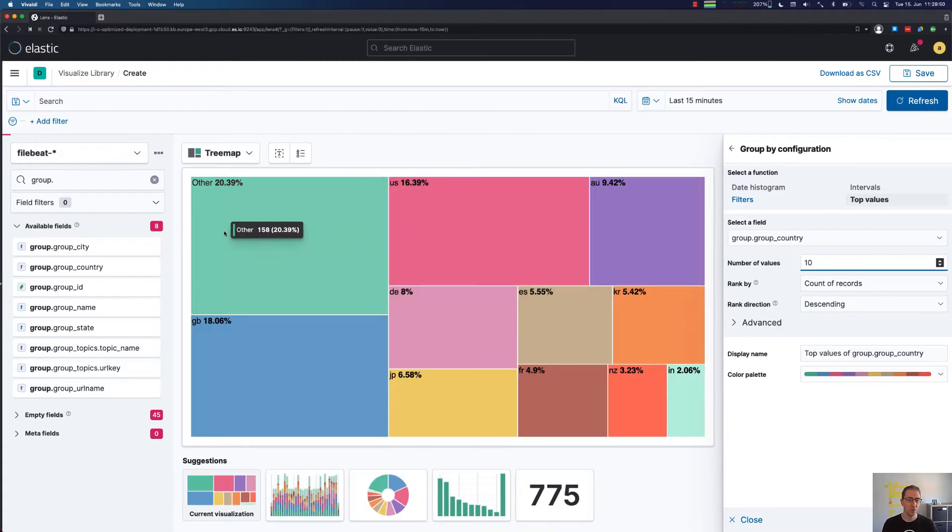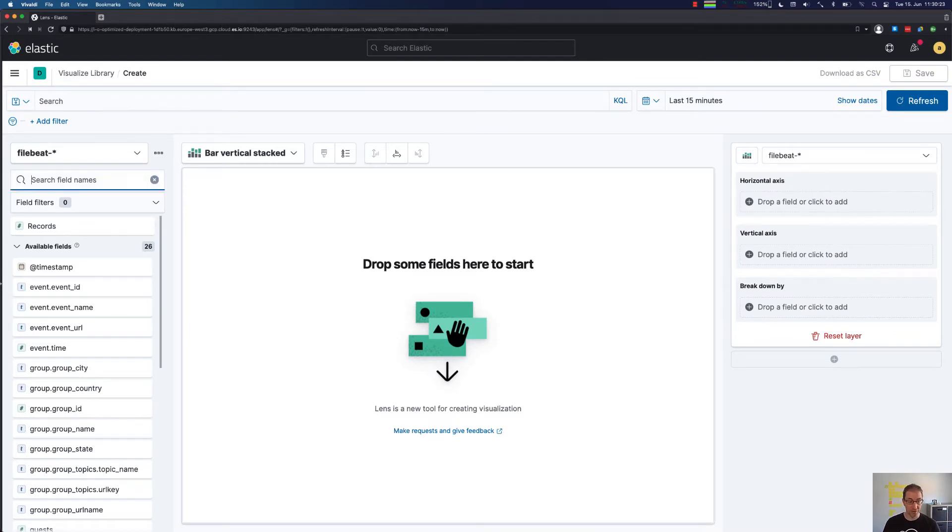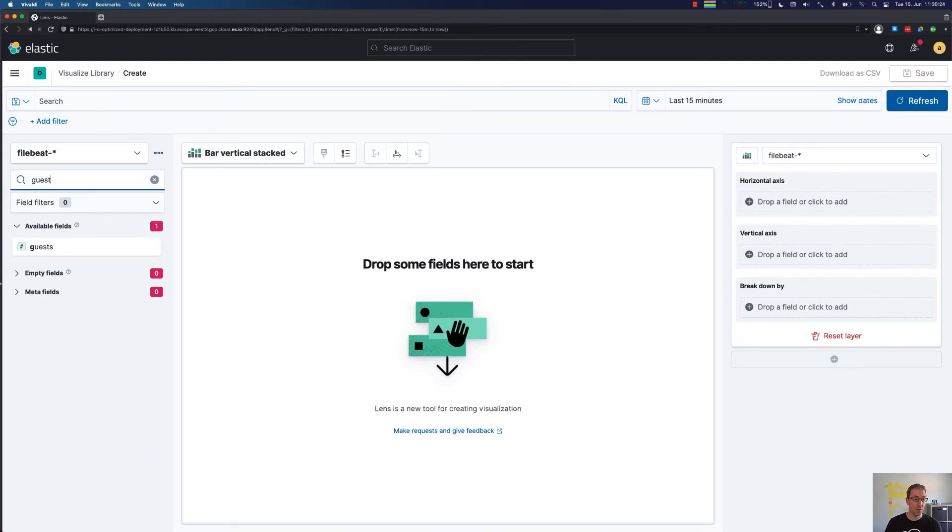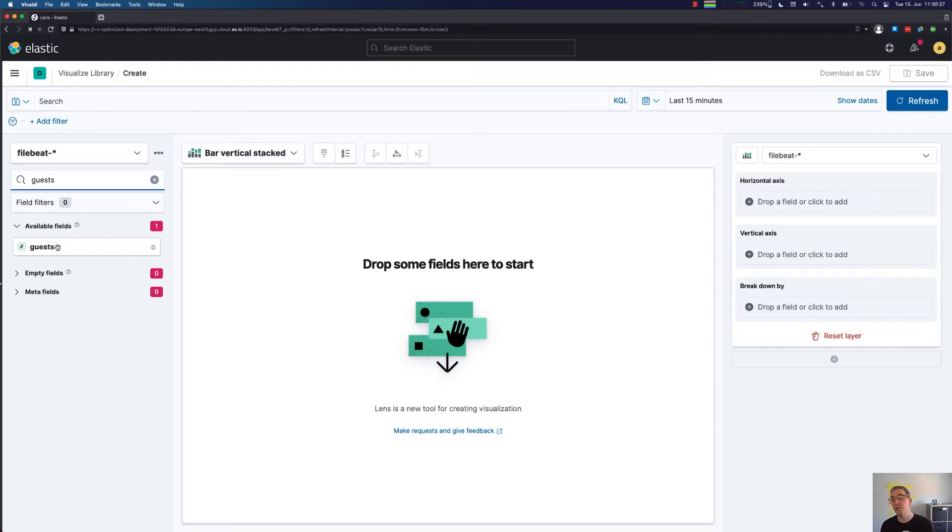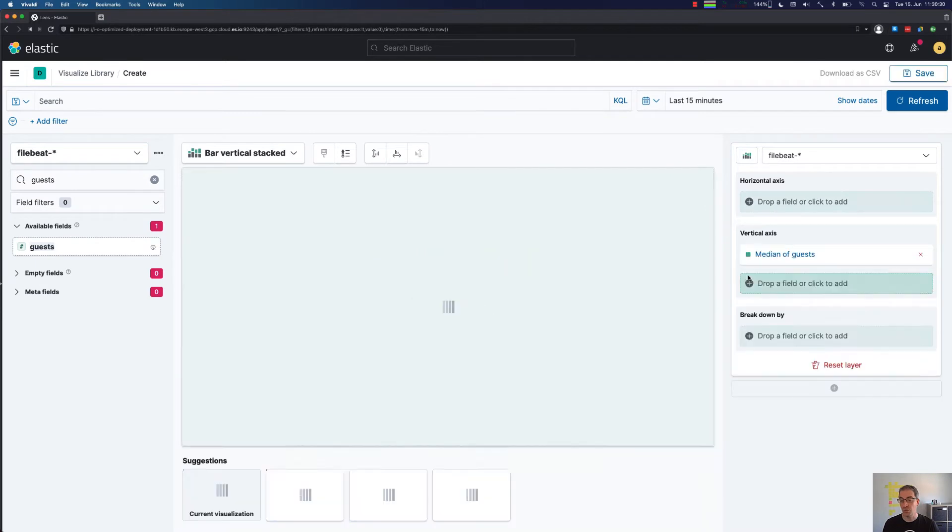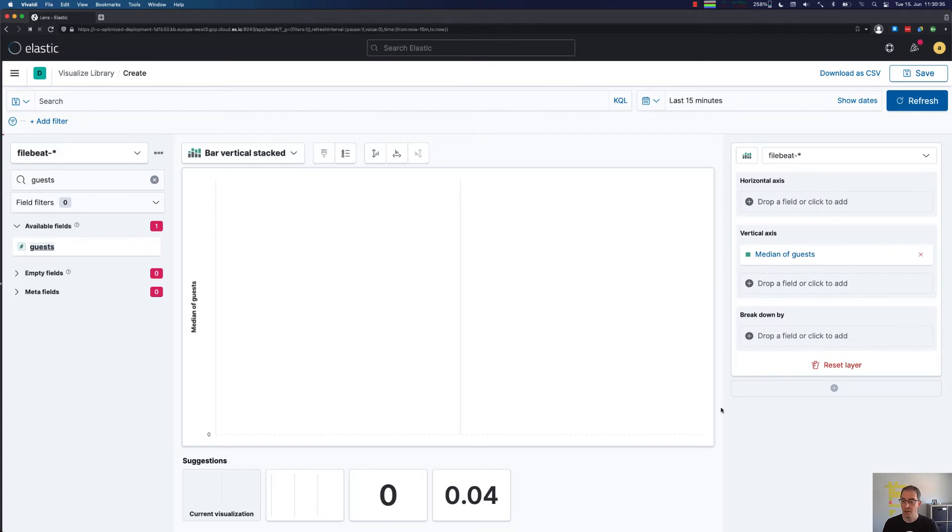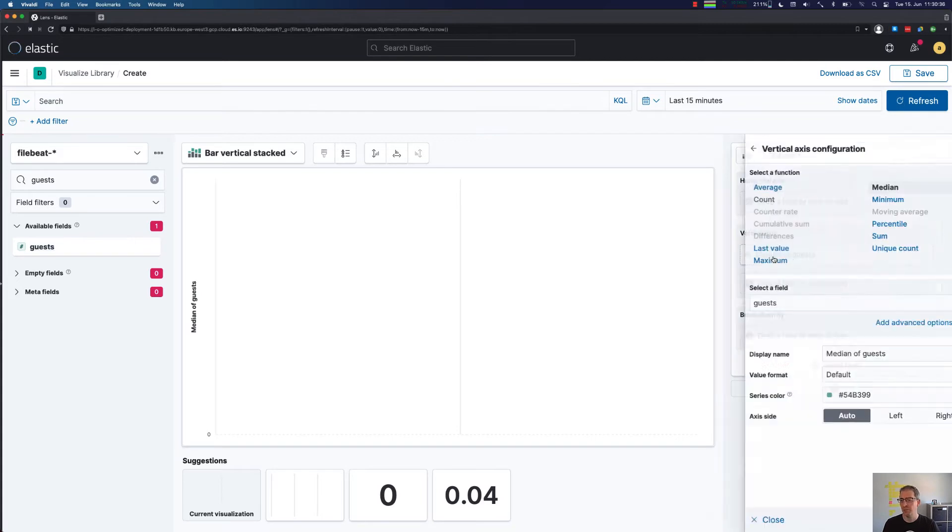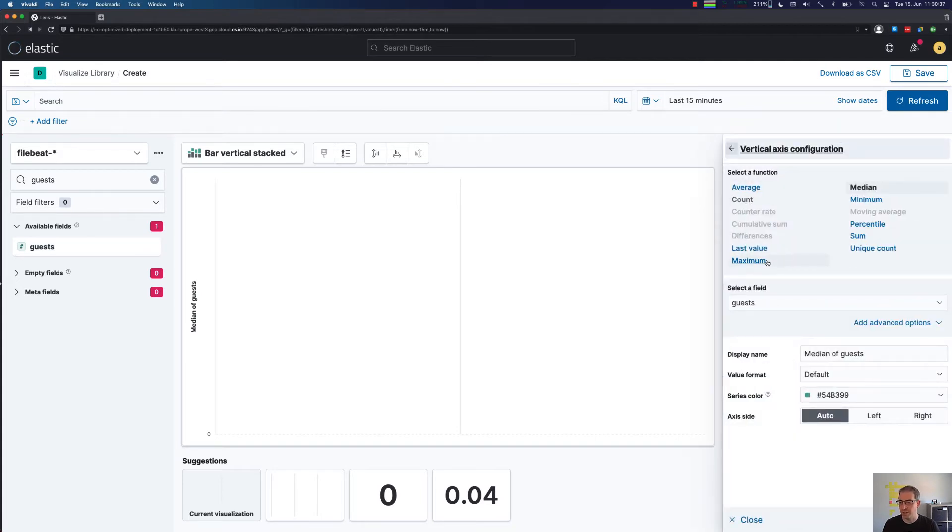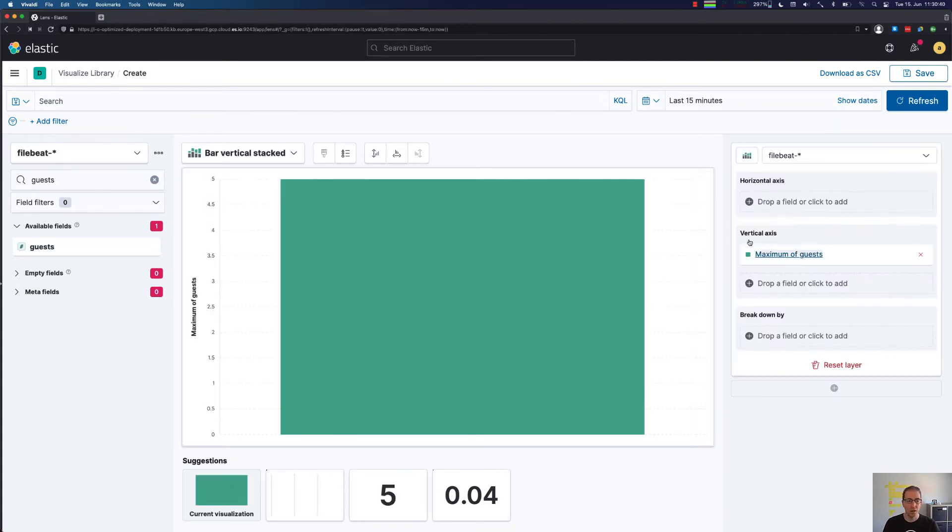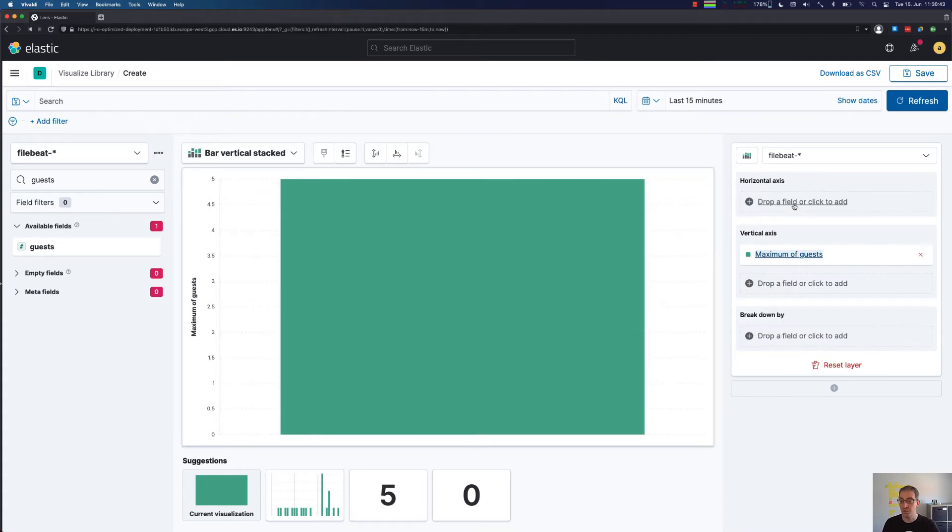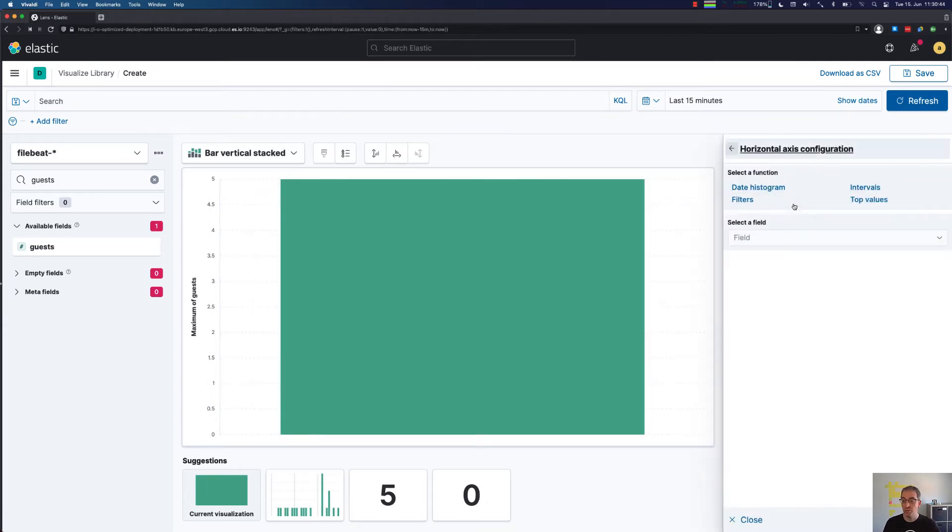Let's take a look at the number of guests that people tend to RSVP with. There's a dedicated field for that that contains an integer for the number of guests. Let's create this one for the vertical axis and see what the results are. Of course, the median of guests might not be extremely useful. The maximum would have been five. Again, this is not super useful.